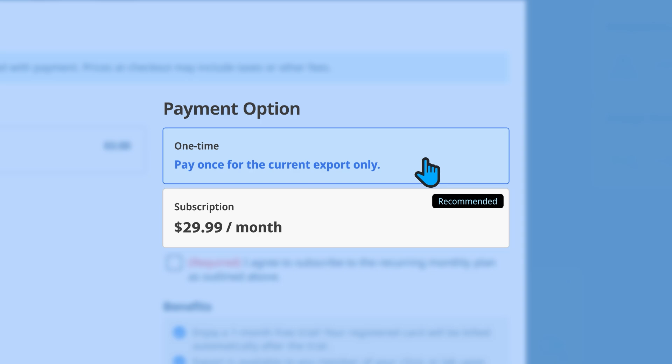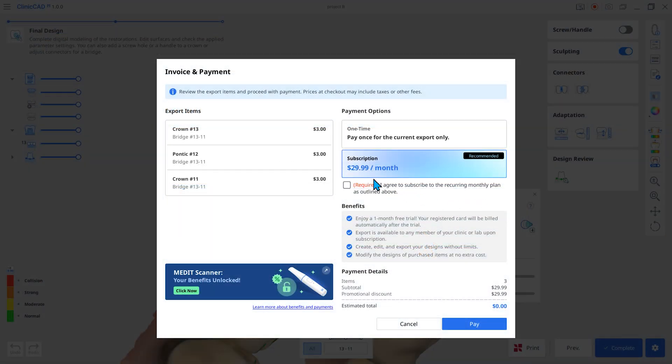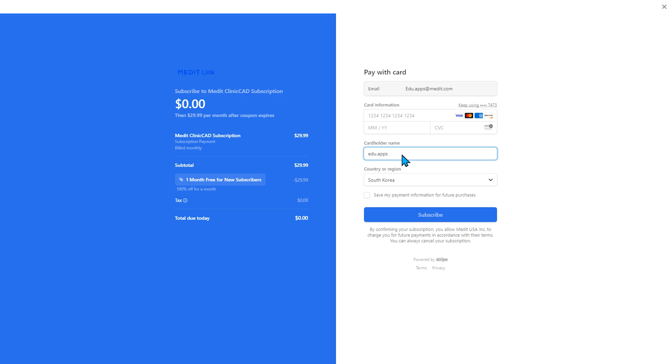Option one: subscription. With a subscription, you can extract unlimited design files during the subscription period. Pay with an admin account at the design extraction stage.